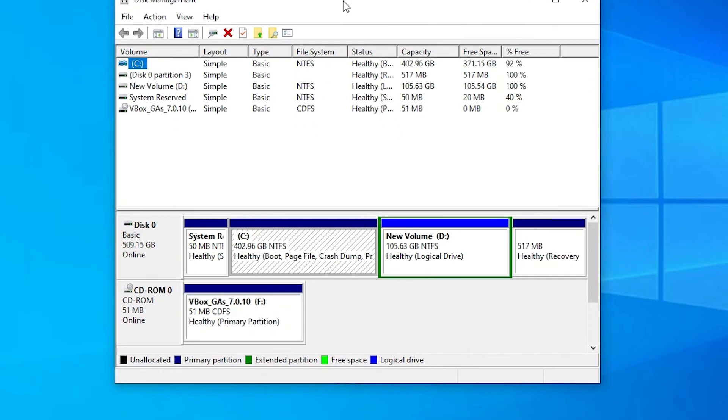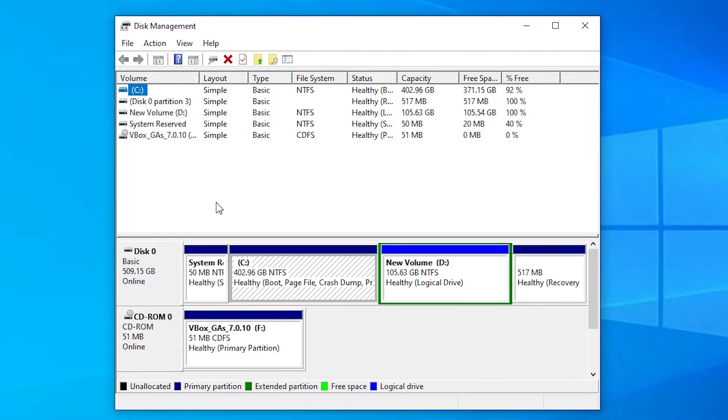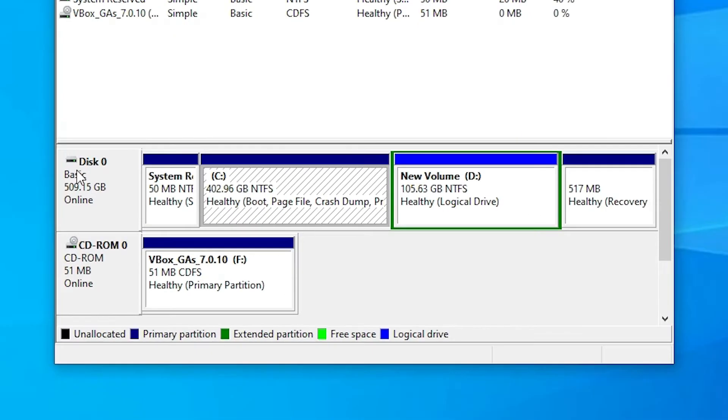Disk Management is open. It shows all hard disk and all CD ROM. In this case I have only one hard disk and I want to delete D drive.